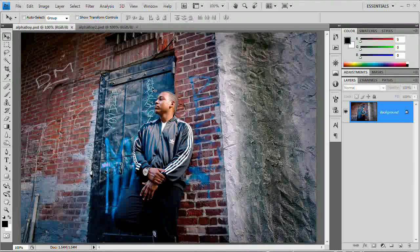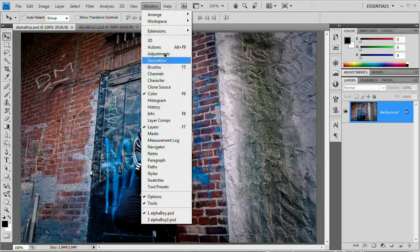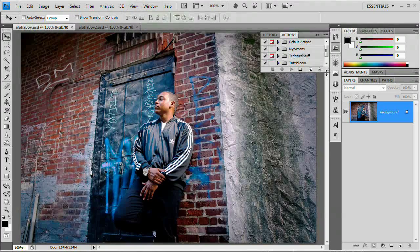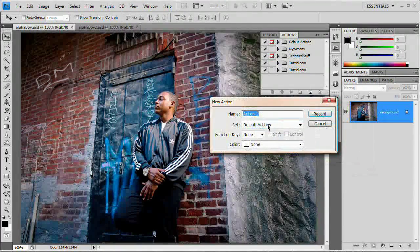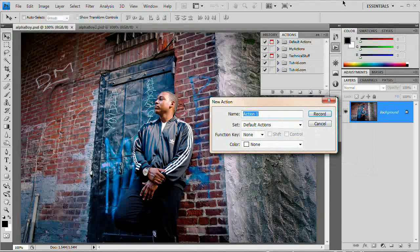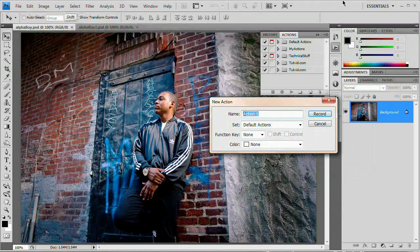What we want to do now though is open up our actions panel, window actions. And I just want to create a new action. So just click the new action button. Wherever you save it, it doesn't matter. I'm just saving it in the default actions. I'm actually probably going to delete it as soon as I finish recording. I'm going to call it Lomo effect.